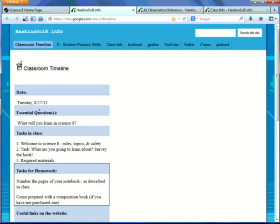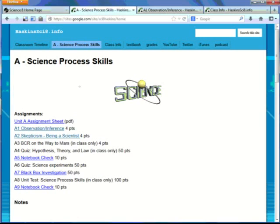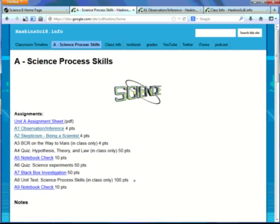Other than just a Classroom Timeline, you can look at all the class items that are dealing with each particular unit. So Unit A is the Science Process Skills. So listed on the Unit A page, you'll see all the assignments that are going to be graded. You can access those online.